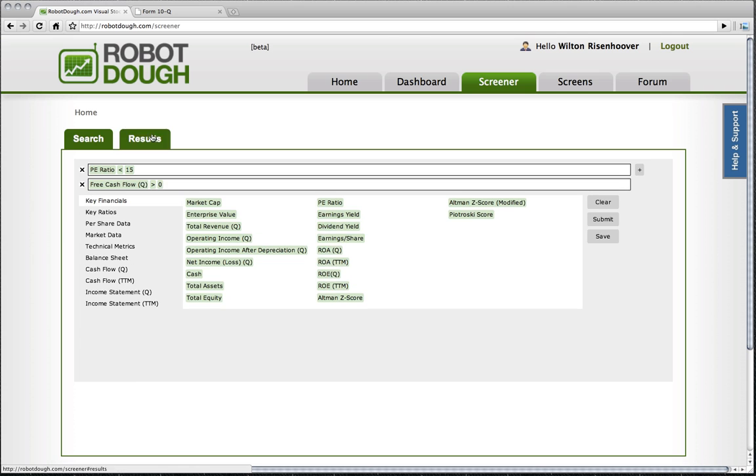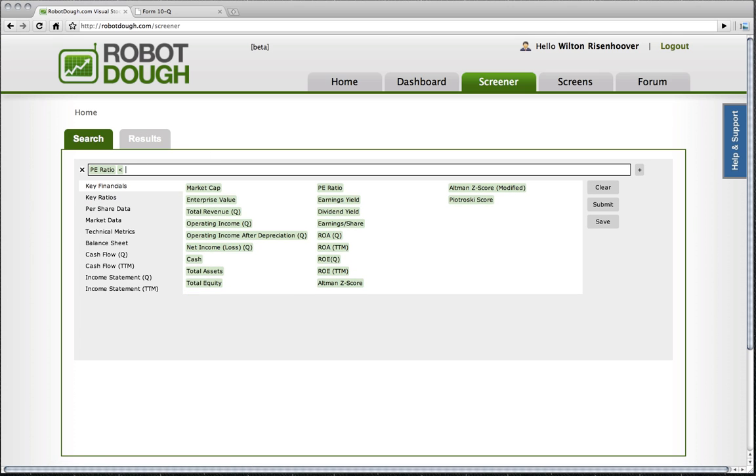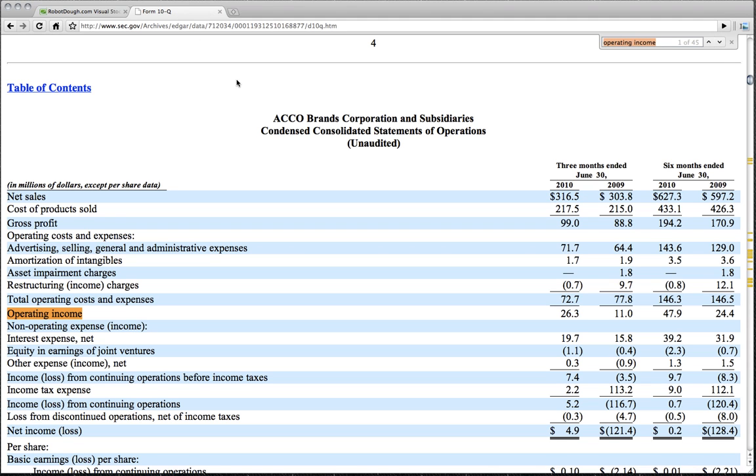We're talking about earnings again. We talk about free cash and we talk about earnings. If you look at earnings, earnings is actually made up of a couple pieces here, net income. And I'm going to take a look at this income statement over here as an example.